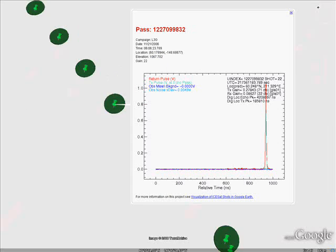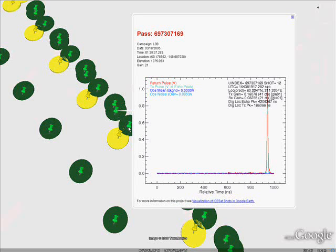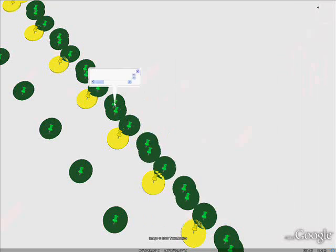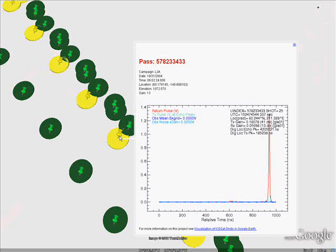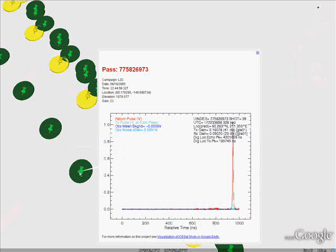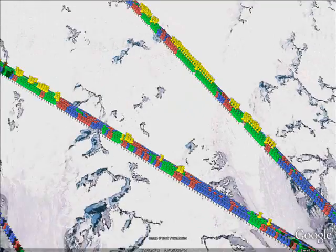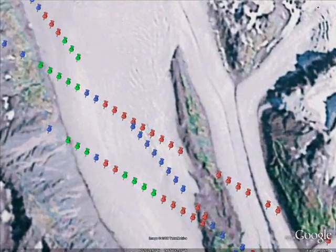The laser pulses transmitted by GLAS are 5 nanoseconds in duration. The distribution through time of the energy reflected back by surface features is called the waveform. All data derived from GLAS laser shots is based on the timing, intensity, and shape of the waveform. Since the satellite repeats approximately the same ground track each campaign, it is possible to detect changes in surface elevation over time. A major limitation of laser altimetry from space is clouds, which can interfere with or prevent receipt of the return pulse from the surface.